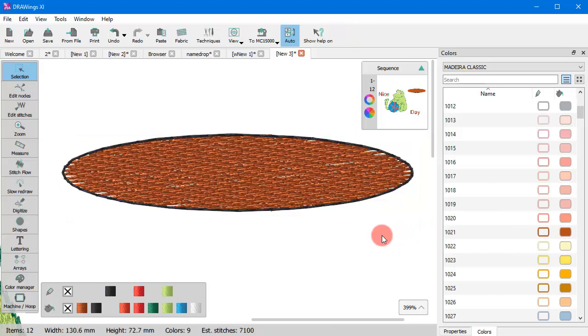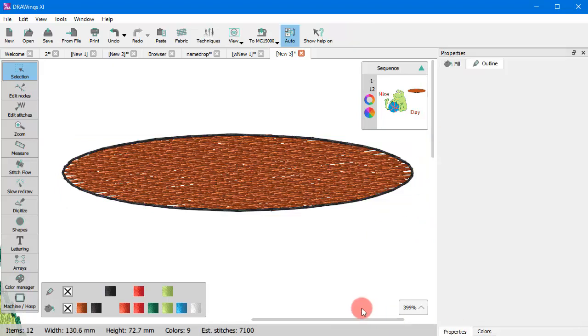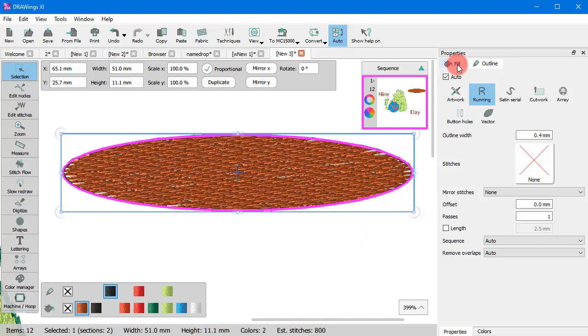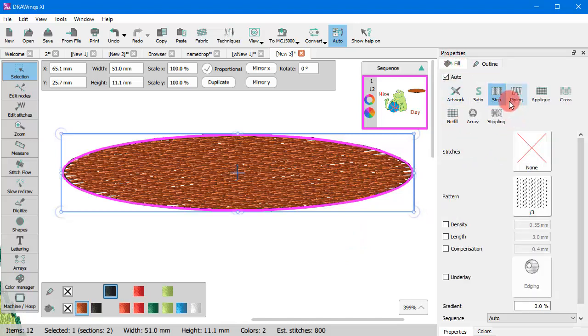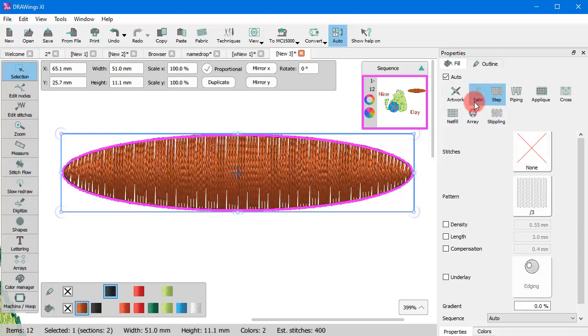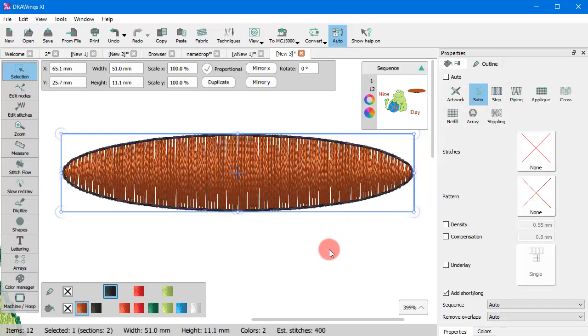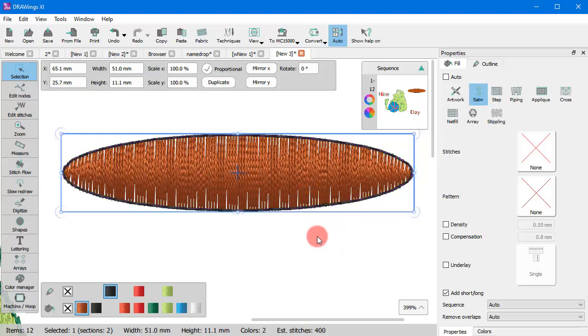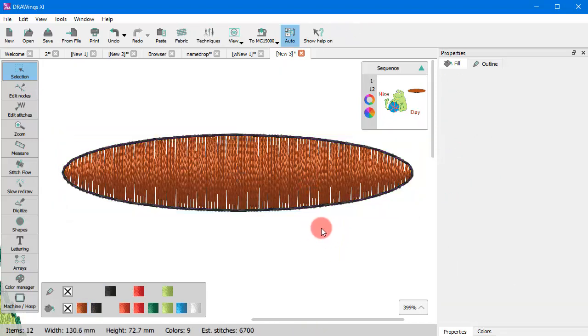On the Properties tab, you can see and set the properties of any object for both its Fill and its Outline. For example, if you select this part, you shall see that it has a Running Stitch Outline and a Step Fill. You can easily change the Fill properties if you click on any other stitch type. Let's click on the Fill properties and change from Step to Satin. See how the appearance of the stitching has changed?